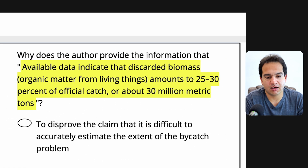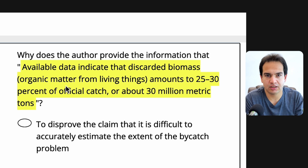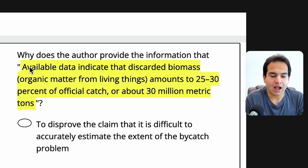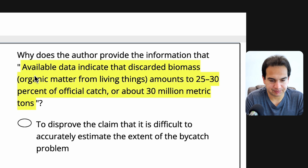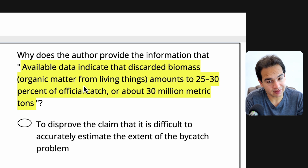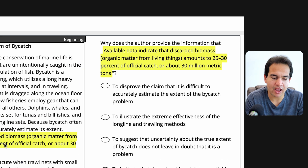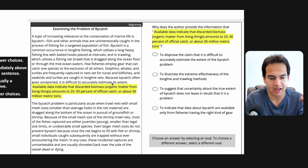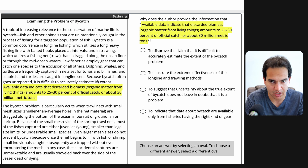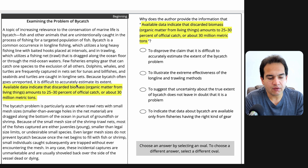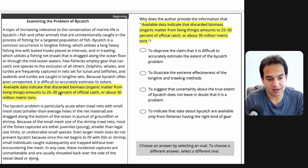Here I see 'why does the author provide this information?' — it's highlighted. So I know that this is an author's purpose question. I read the sentence: 'Available data indicate that discarded biomass — organic matter from living things — amounts to 25 to 30% of offshore catch, or about 30 million metric tons.' Why has he included this? My strategy is to go to the sentence above: 'Because bycatch often goes unreported, it's difficult to accurately estimate its extent.'